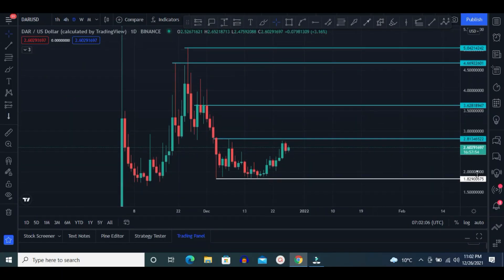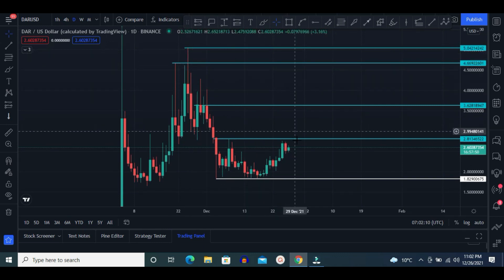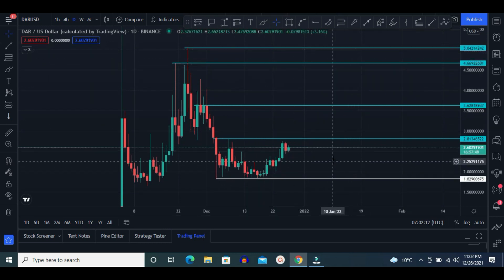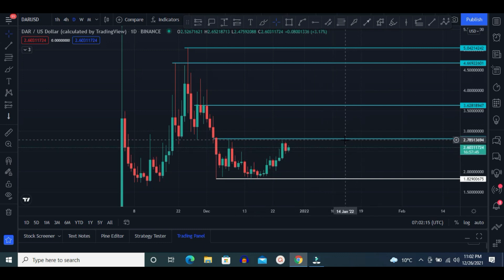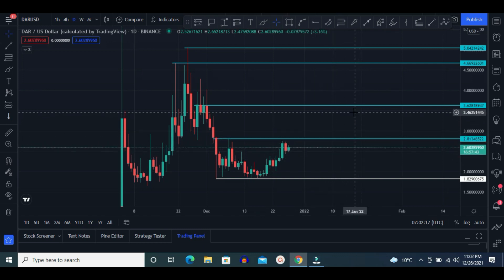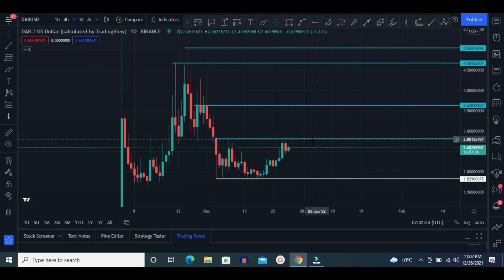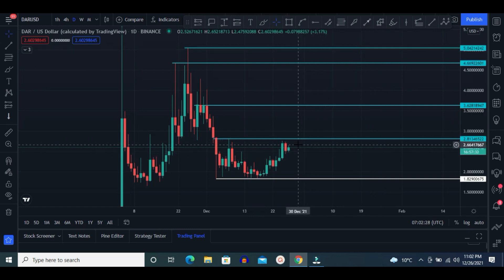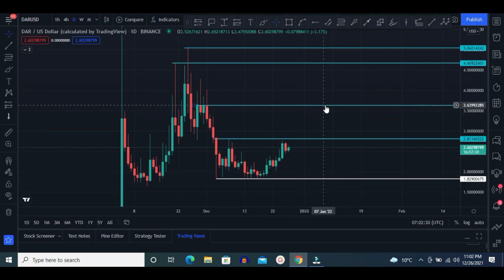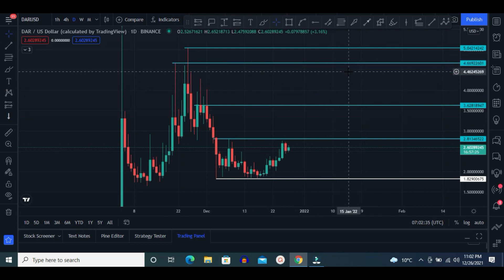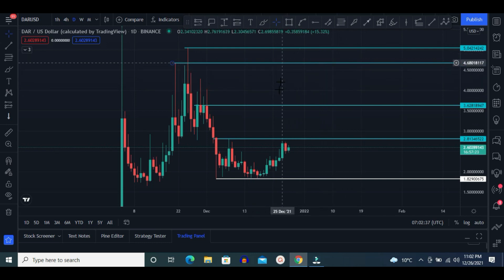This is the daily chart of DAR. Currently at $2.60, horizontal resistance is at $2.80 price area, after that $3.62, after that $4.66, and after that $5.04. The $2.81 price area is very important — once it breaks this area, the next target is $3.62, then $4.66, and after that $5.